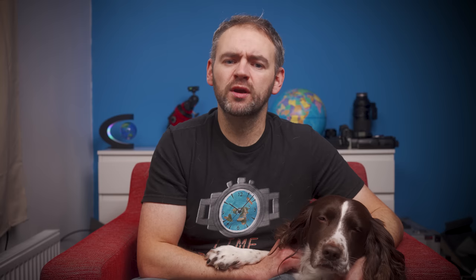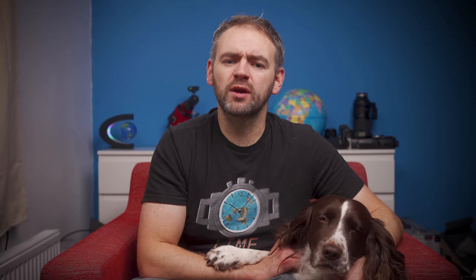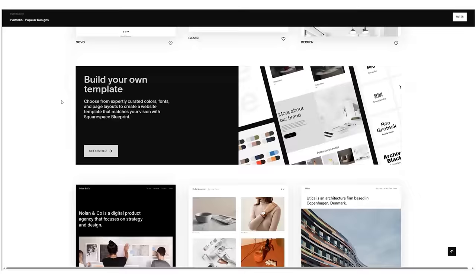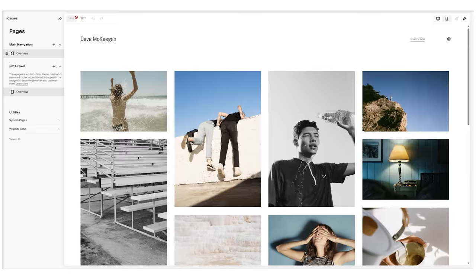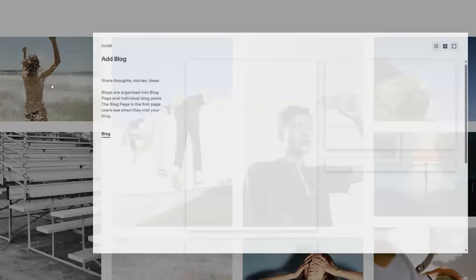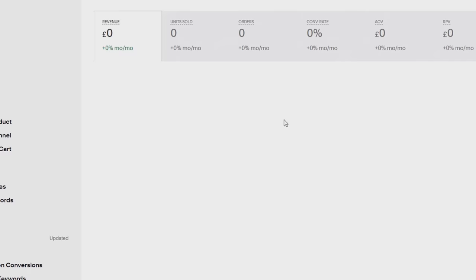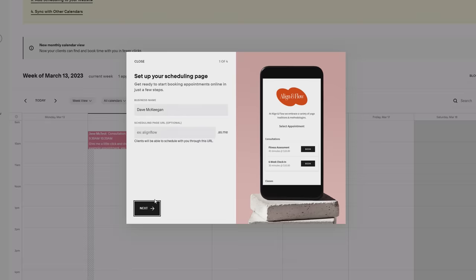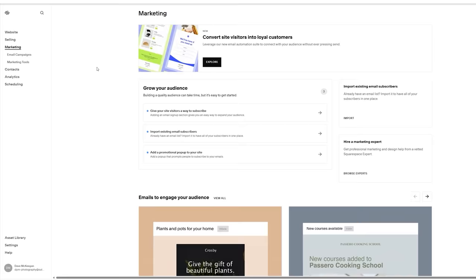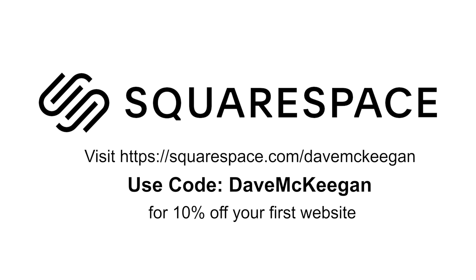Don't worry if you're not particularly photography savvy — I'll try and keep it as straightforward and as easy to follow as Squarespace does for those who aren't savvy with creating websites. Squarespace makes creating a website so hassle-free: simply select a base template from the many available and customize it. Add a portfolio gallery, a blog section, a video library, or an online store. Sign up for a completely free trial at squarespace.com/DaveMcKeegan and use the code Dave McKeegan at checkout to receive 10% off your first purchase.